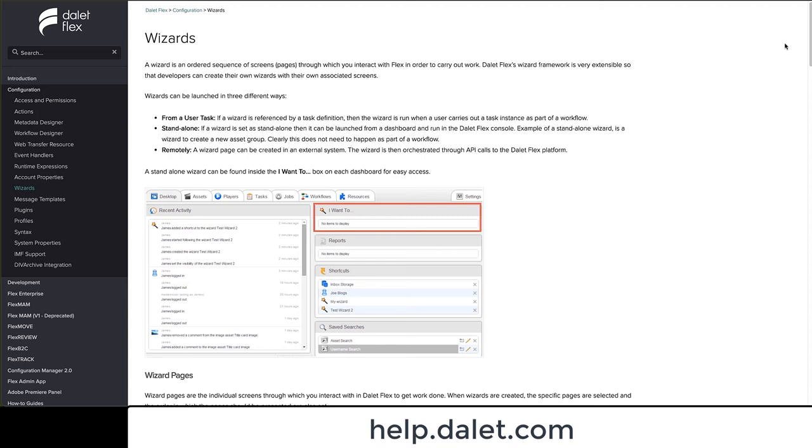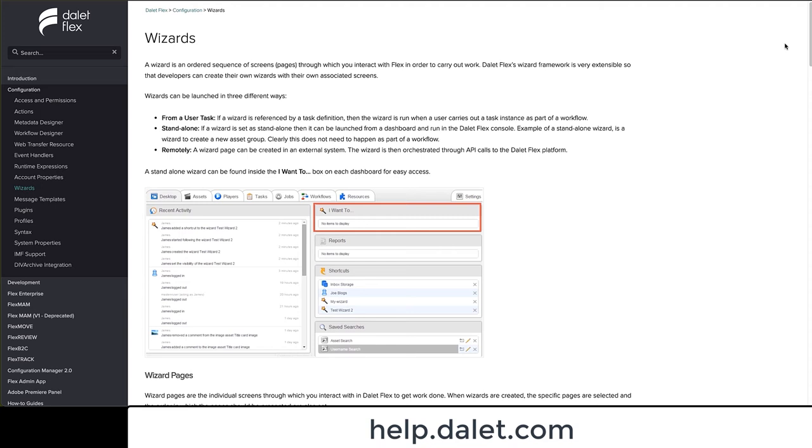But don't worry about remembering these options. They are well documented on our help pages, and you can see the options here.